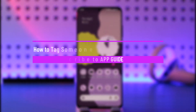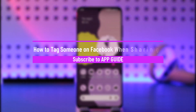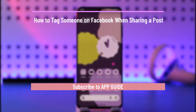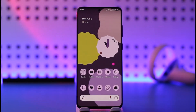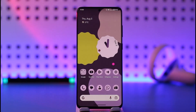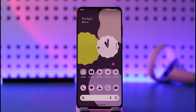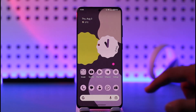How to tag someone on Facebook when sharing a post. Hi everyone, welcome back to our channel. In today's video, I'll guide you on how you can tag someone on Facebook when you are sharing a post, so make sure to watch the video till the end.